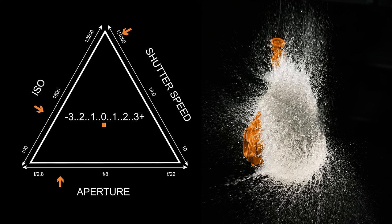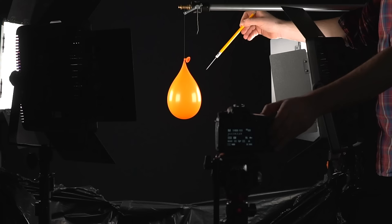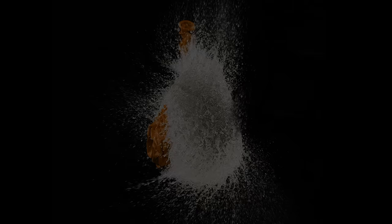The exposure triangle helps to visualize the relationship between aperture, shutter speed and ISO when creating a correctly exposed image. It is important to consider the effect that each of these settings will have before taking a photo. This will allow you to create a correctly exposed image with the style you intend.